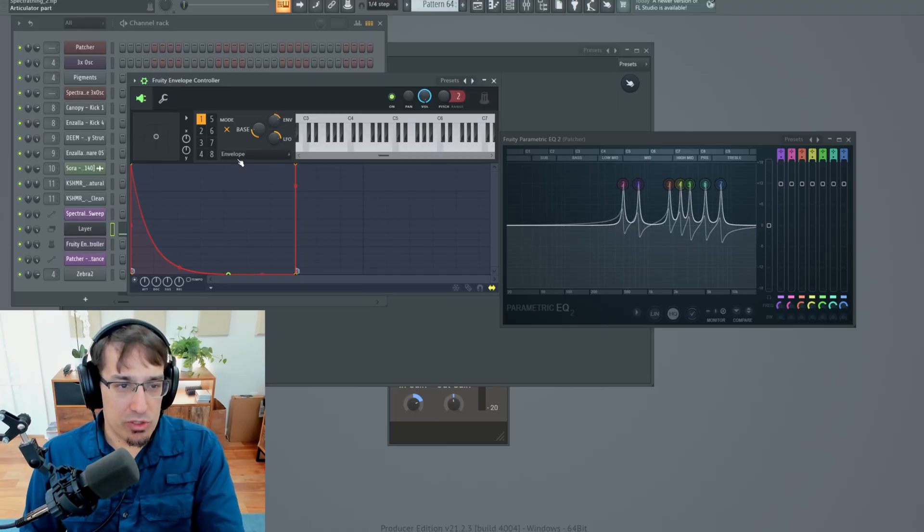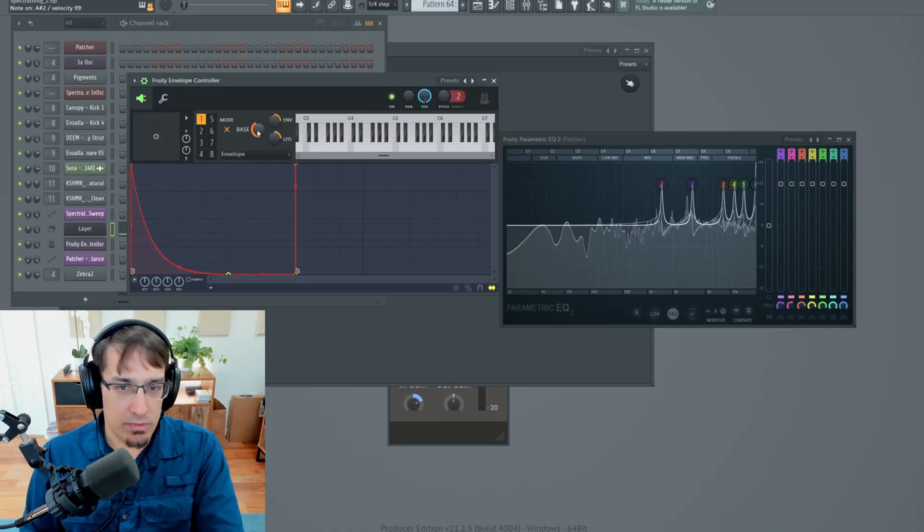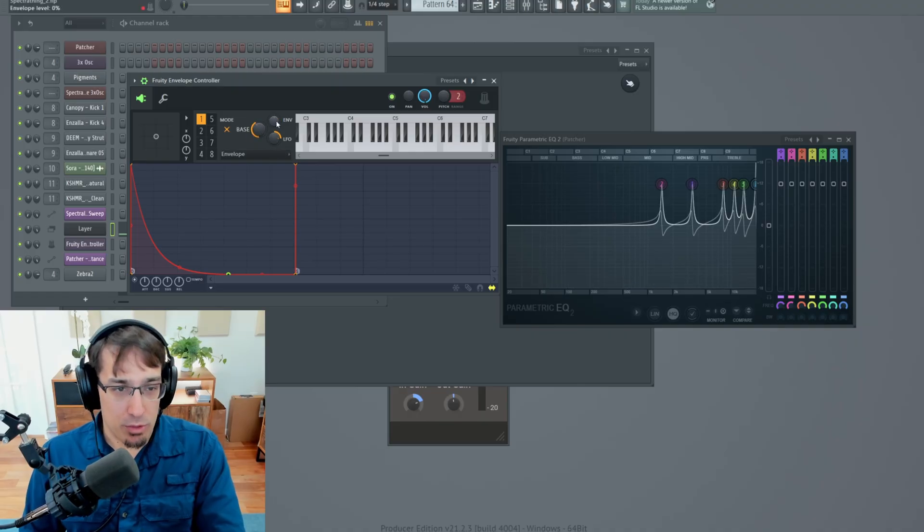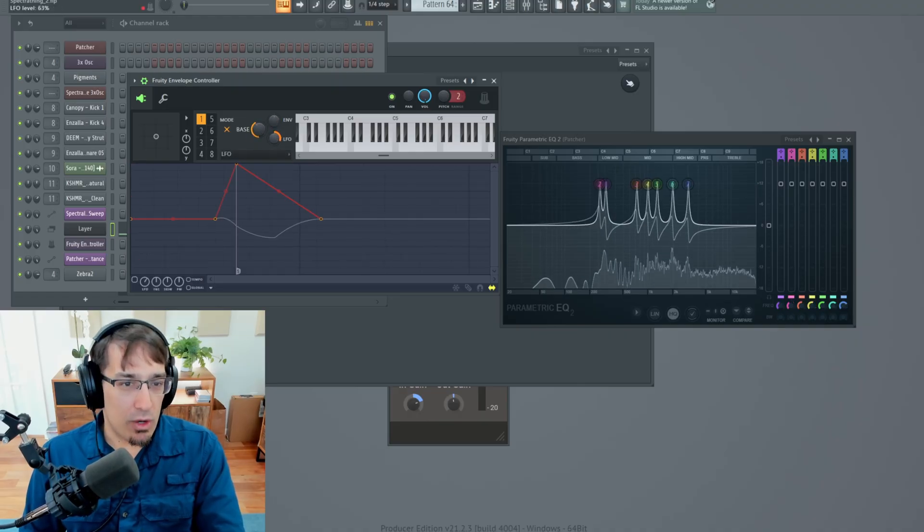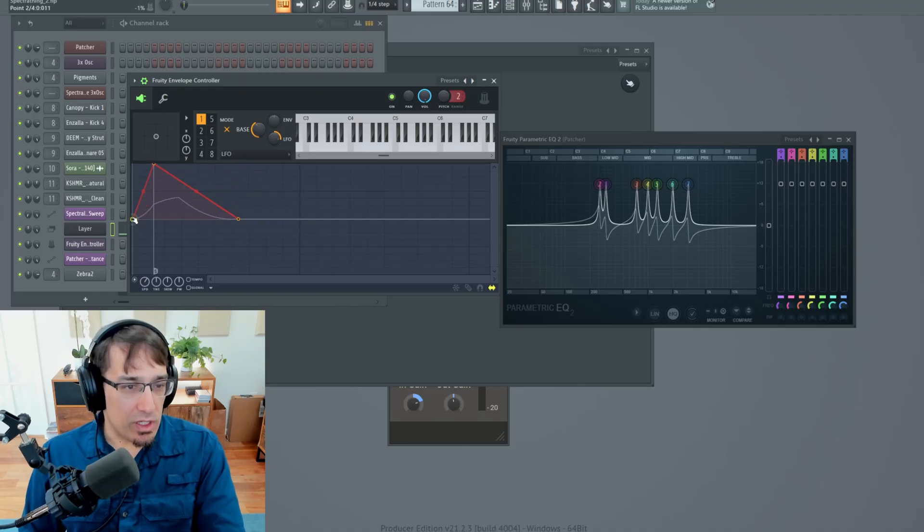But the envelope controller can do more than that. It also has an LFO. I'm going to turn off the envelope effect. And now we're going to use the LFO instead. So we're going to enable it down here. And then we can change the LFO shape.